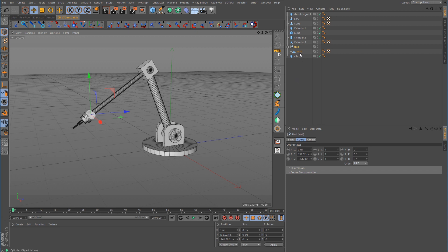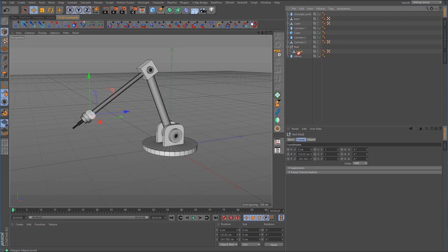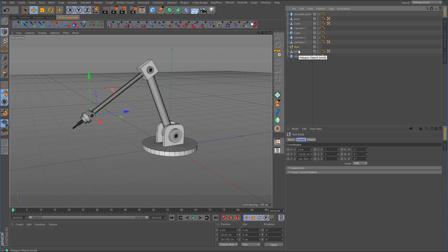As you can see, it made that selected object a child of the null. So you need to make sure that you drag that object out. Otherwise, if you have to correct the orientation of the null and that object is a child of it, it's going to move with it.